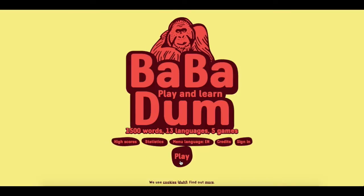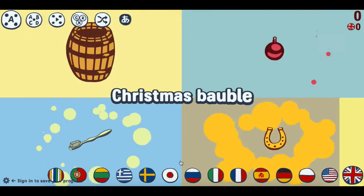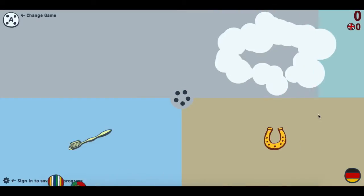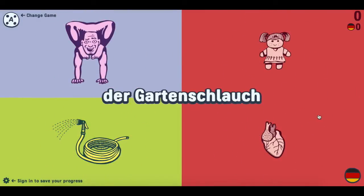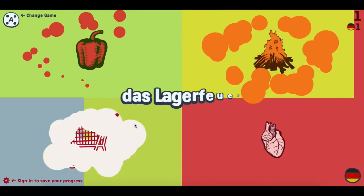They have quite a long library of different languages and all you have to do is hit the little button that says play and then pick your language off to the right hand side there. Once you've picked your language it will come up with the default version, which is four pictures and one word. It says the word out loud to you and then you have to figure out what it is.